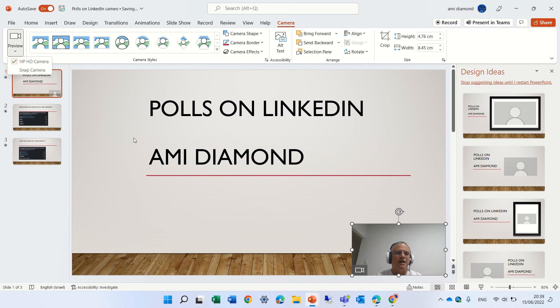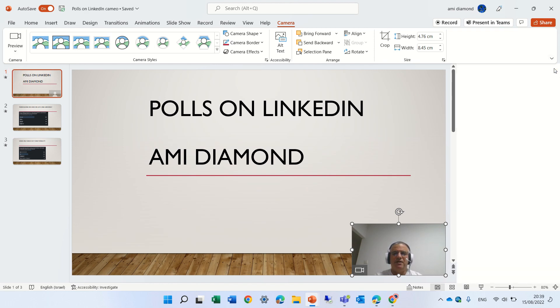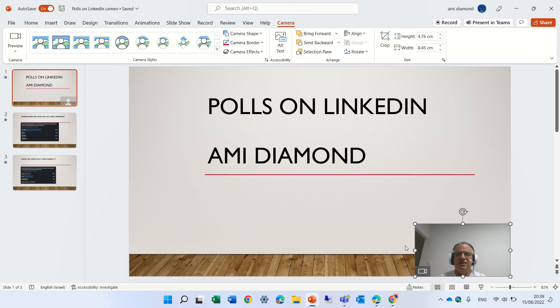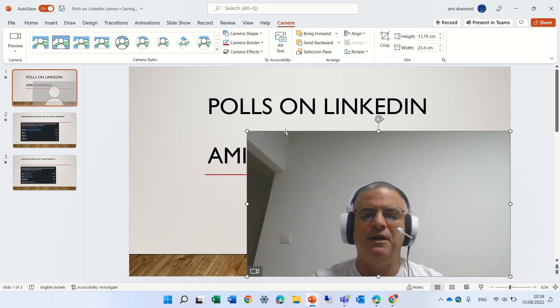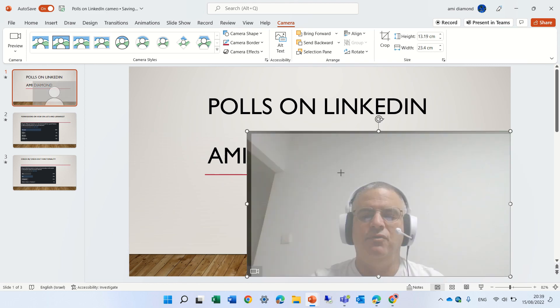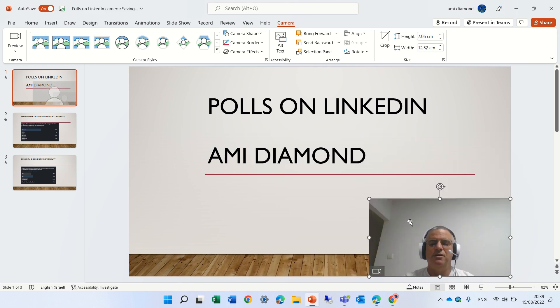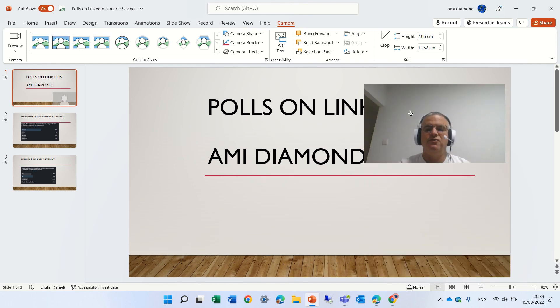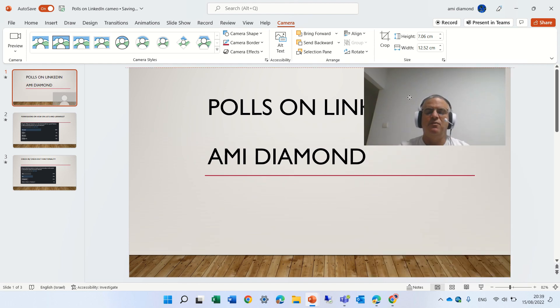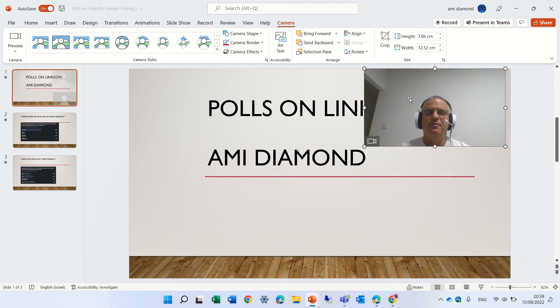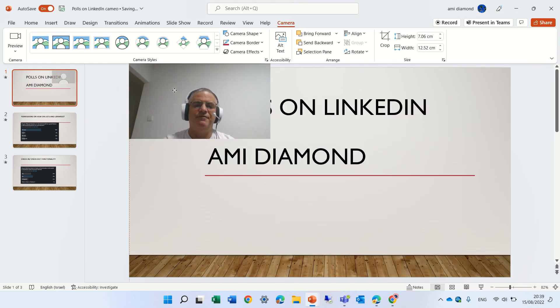This is my camera and what we can do is adjust it. We can decide if we want to make it bigger or smaller, if you want to drag it to the top or to the left.